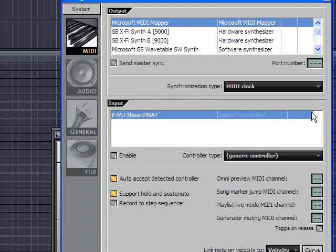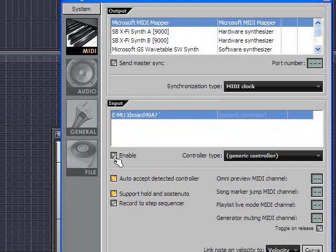You should see an active word over in this column over here. The way I make it active is I just click the enable. I highlight it, click enable, and now you can see that it's active.